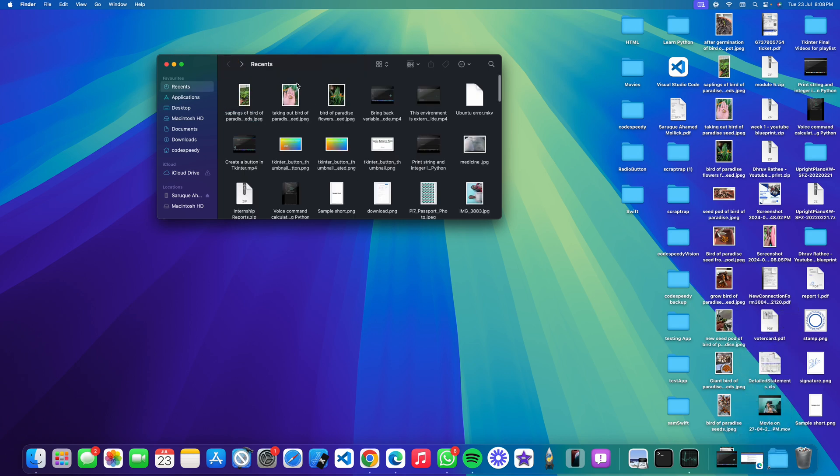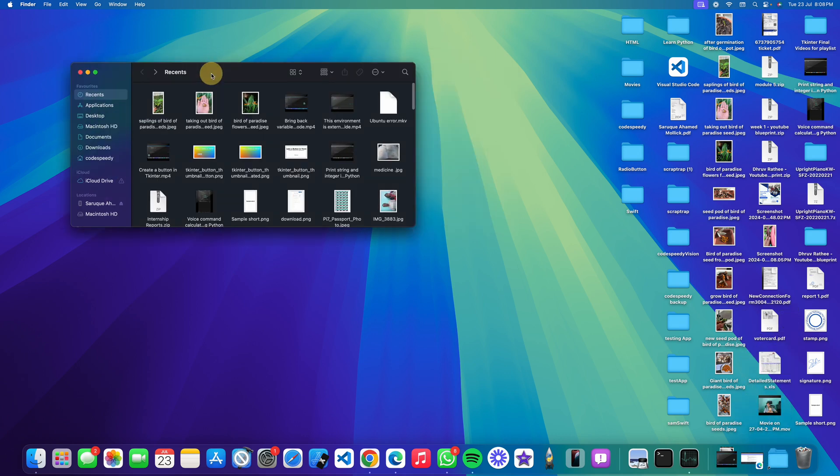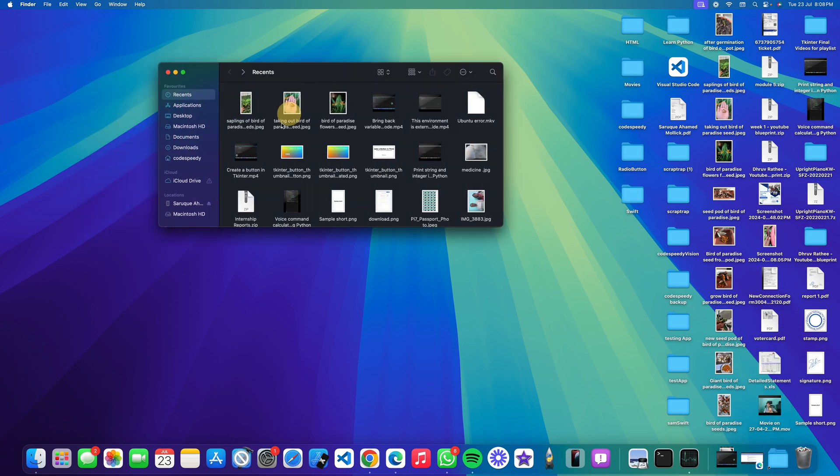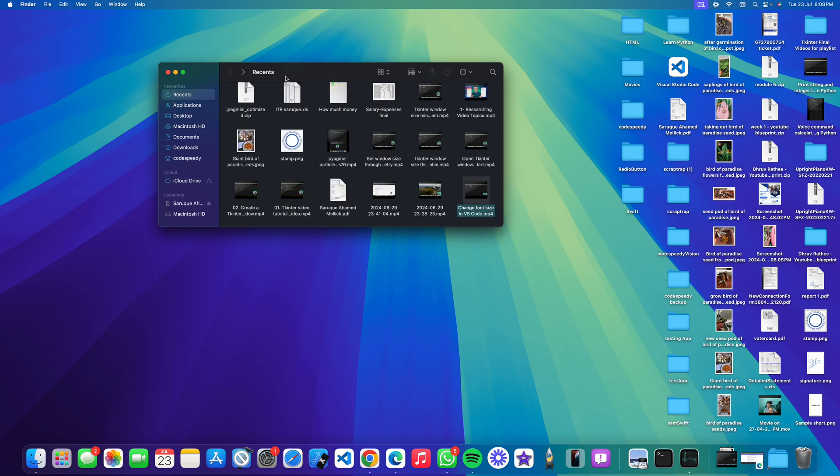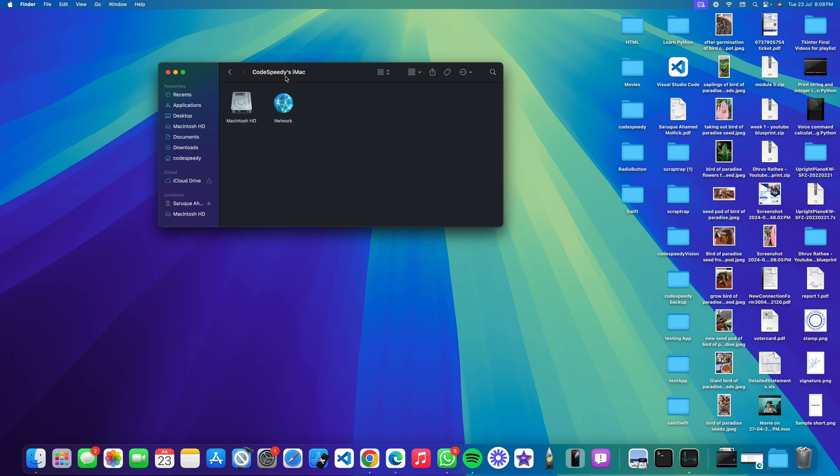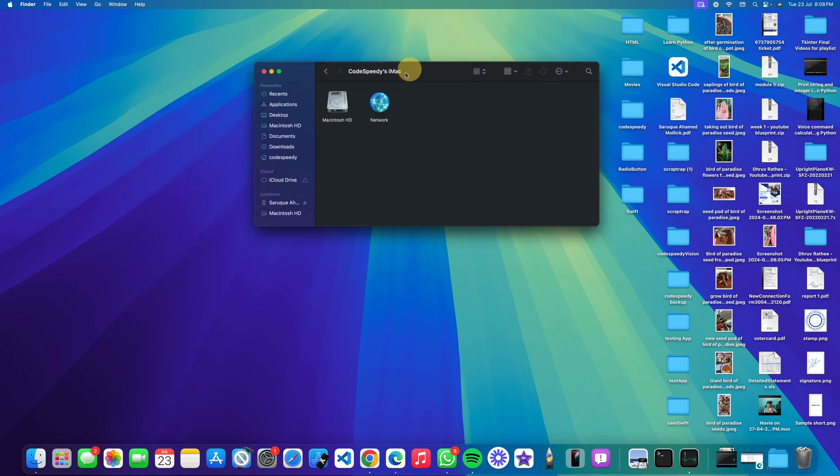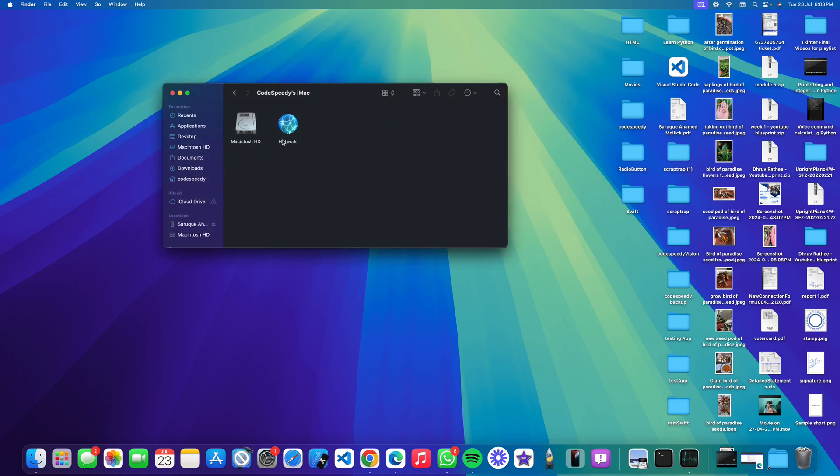There is a shortcut also in macOS in the Finder so that you can access it faster. Just open Finder and press Shift Command C, and it will be opened directly by pressing these shortcuts.